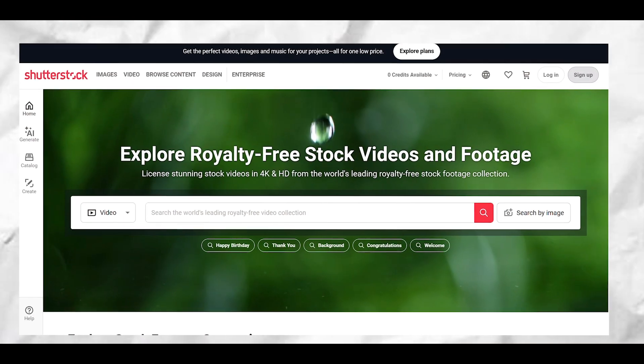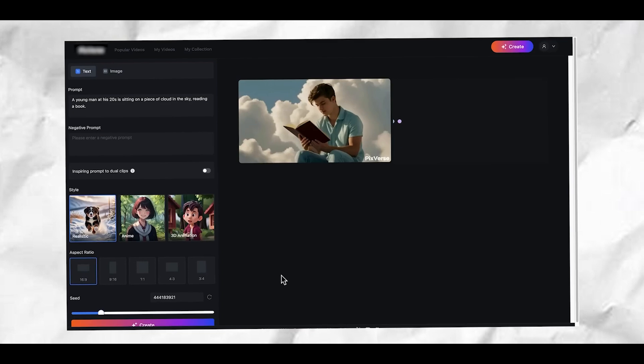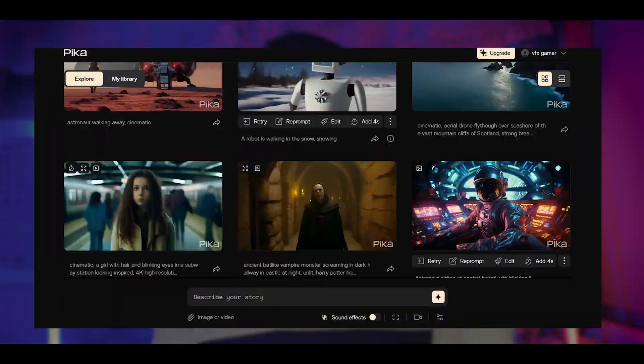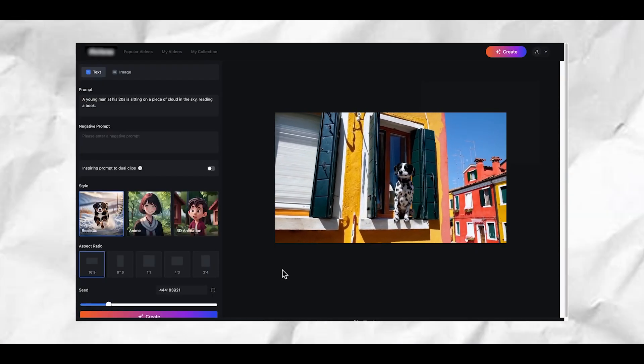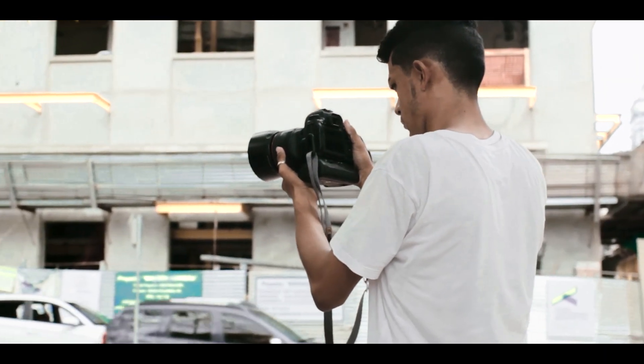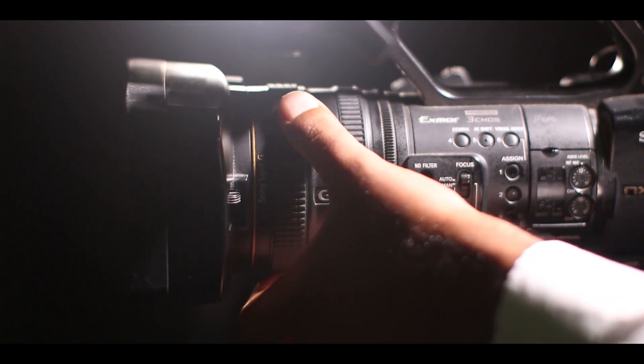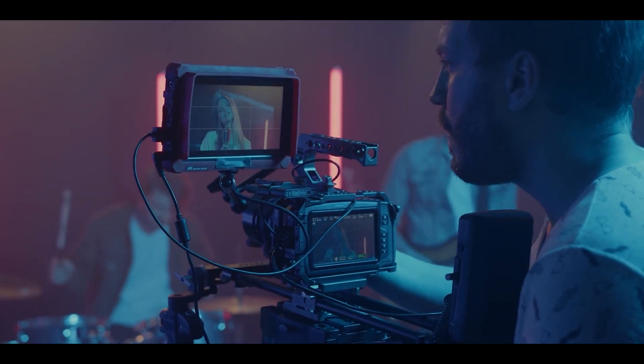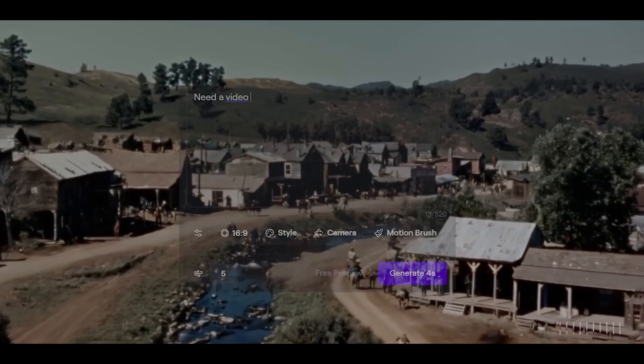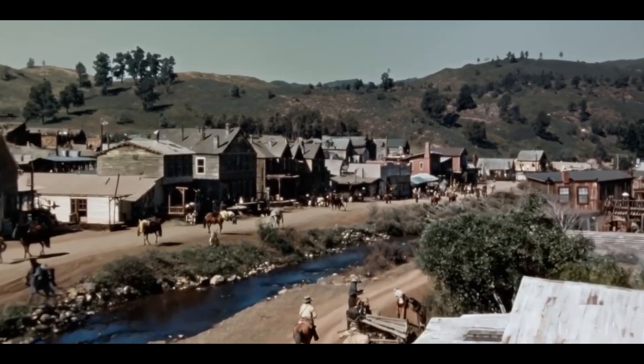Now that you know how to generate videos, where do you sell them? There are many stock footage websites like iStock, Shutterstock, and Pond5 where you can sell your videos. Before AI, you needed an expensive camera and the right scenarios to shoot footage. Now you can generate a video in seconds just by writing a prompt, and sell those AI-generated videos to these platforms to earn money.